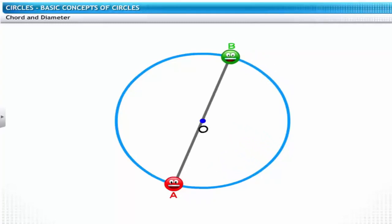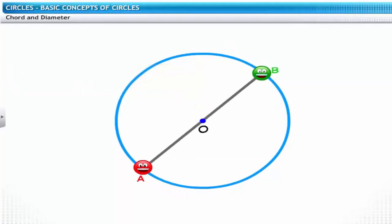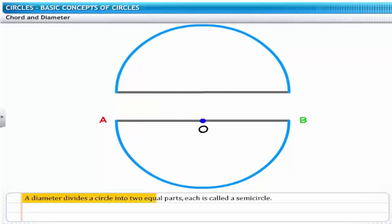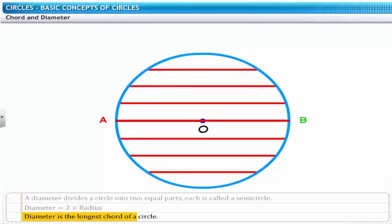Mr. A and Mr. B have decided to move. The interesting part about their new position is that now the line segment joining these two passes through the center of the circle. Line segment AB is a special chord — the chord AB that passes through the center of the circle is called the diameter of the circle. The diameter divides the circle into two equal parts, each called a semicircle. The diameter equals twice the length of the radius, and it is also the longest chord of the circle.